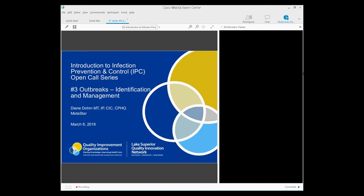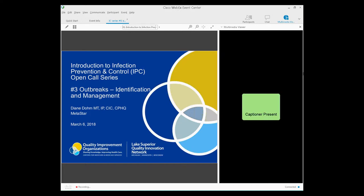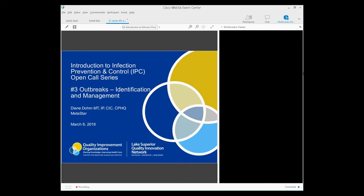Hello everyone. This is Diane Dohm with the Lake Superior Quality Innovation Network, or the Lake Superior Quinn, which represents Minnesota, Michigan, and Wisconsin under the Centers for Medicare and Medicaid Services Quality Improvement Organization Program. I'd like to welcome you to this educational session entitled Outbreaks, Identification, and Management.